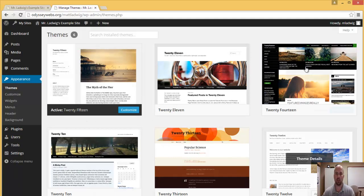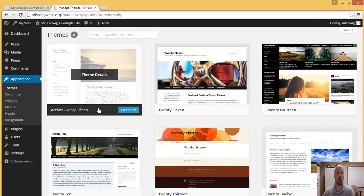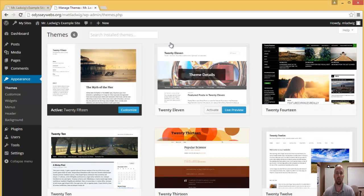So you can choose any of these, but right now I'm going to show you how to change to the default theme called 2011.